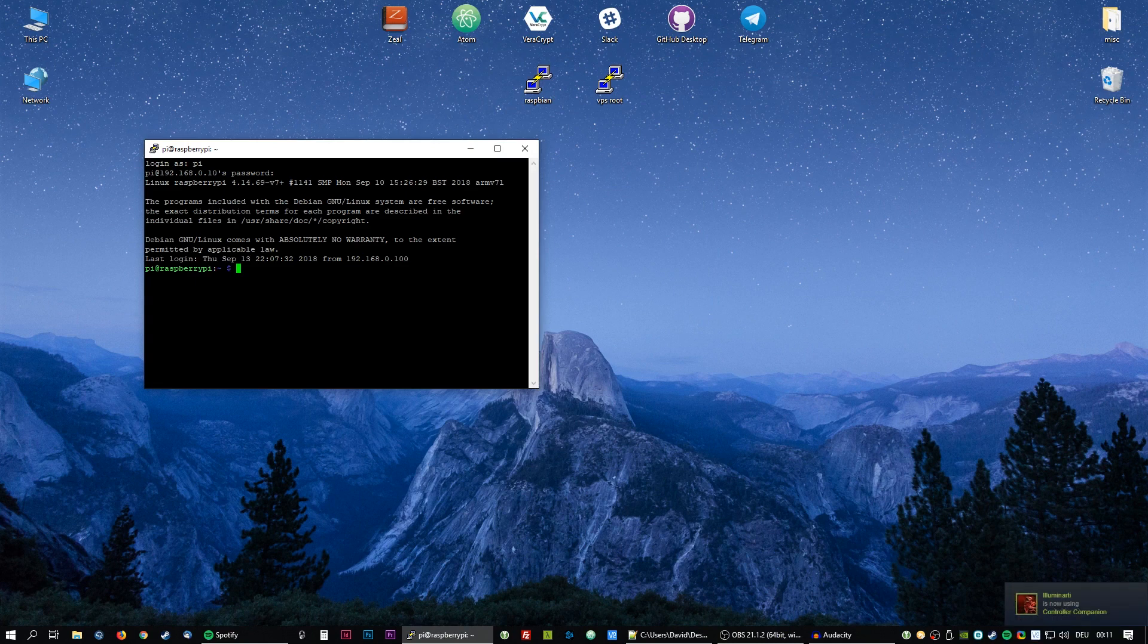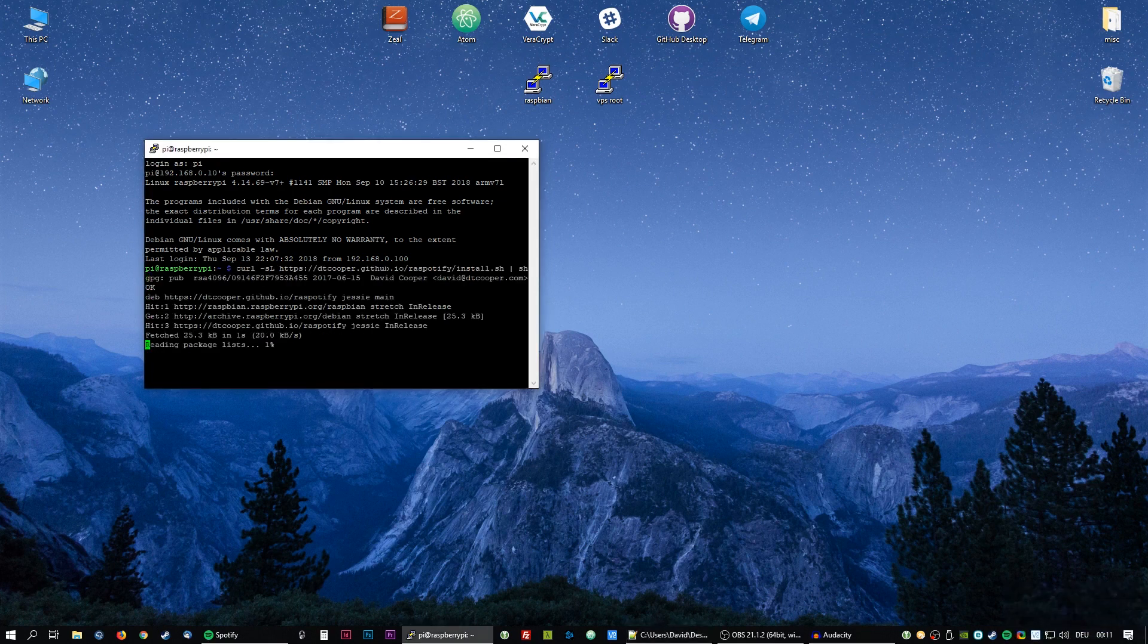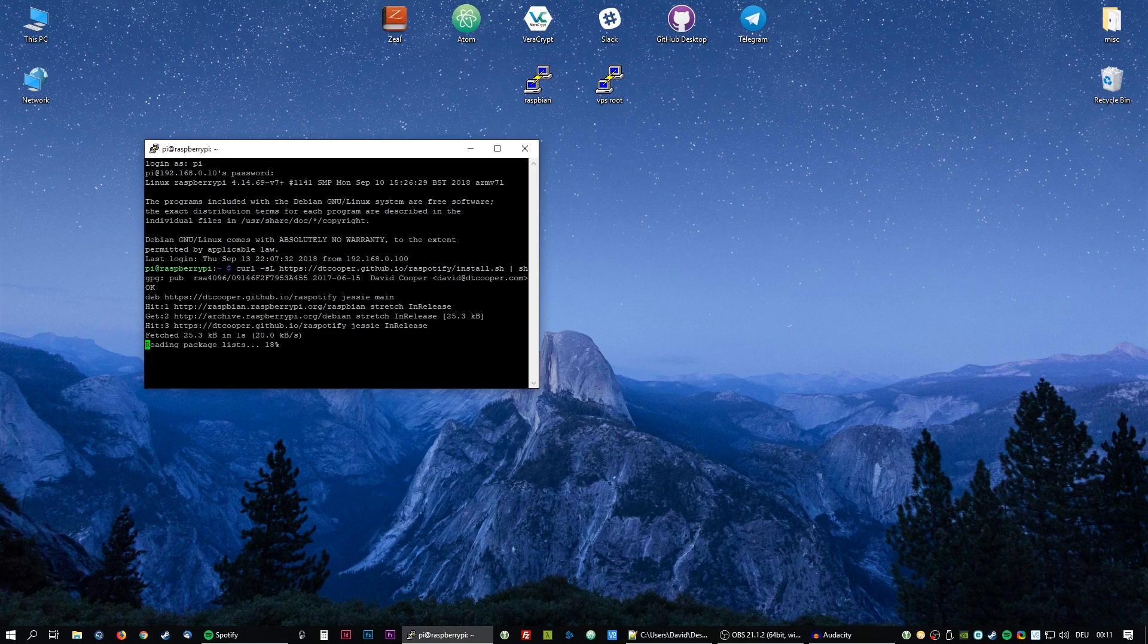The next thing we need to do is paste this line from the description. This will automatically install Raspotify, a tool which emulates a Spotify connect device.